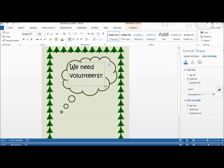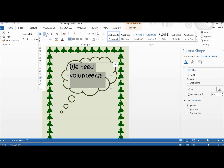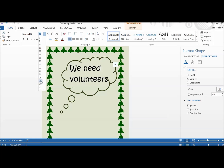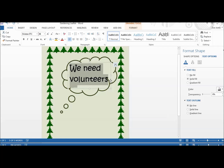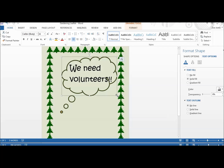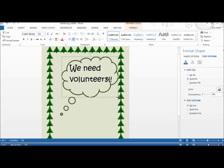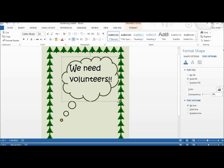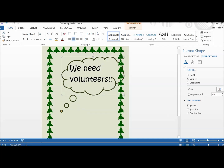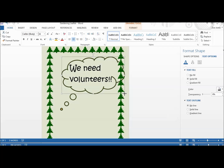I can still pick up the box and move it and resize it, and I can also make my text a little bit bigger. It's really helpful if you've watched the previous video on shapes — a combination of shapes and text boxes together means that you can have a much more creative design.